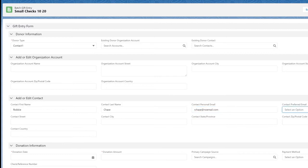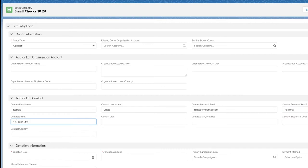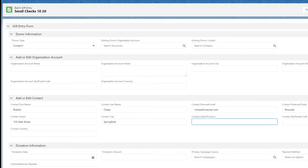In the add or edit contact section, enter all of the contact information we know about Robbie. As the batch is processed, Robbie will be saved as a new contact.